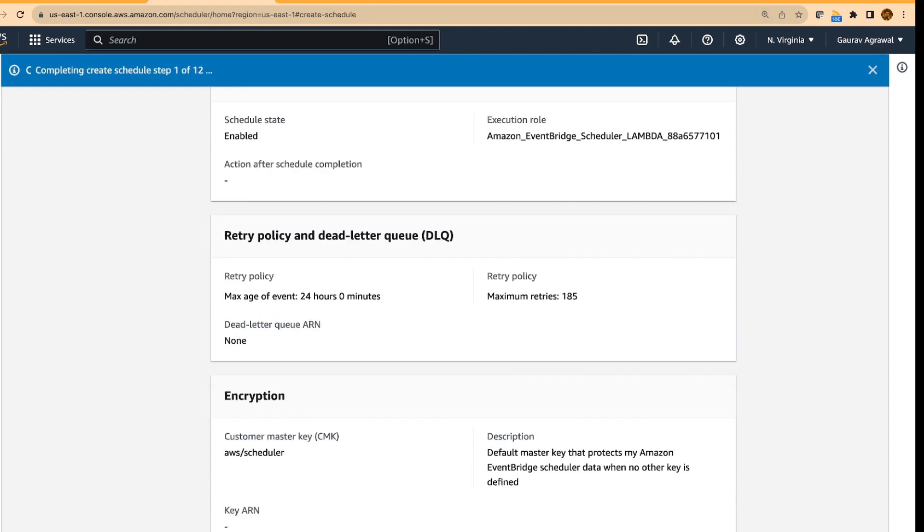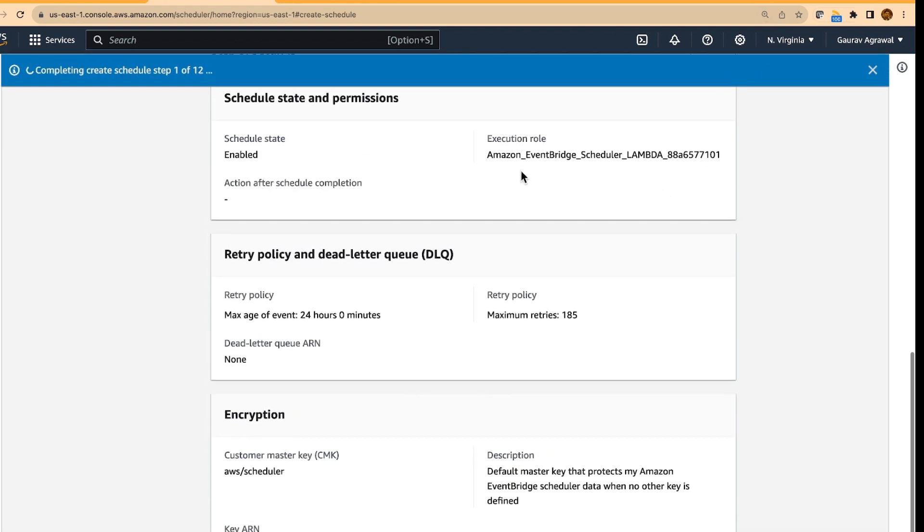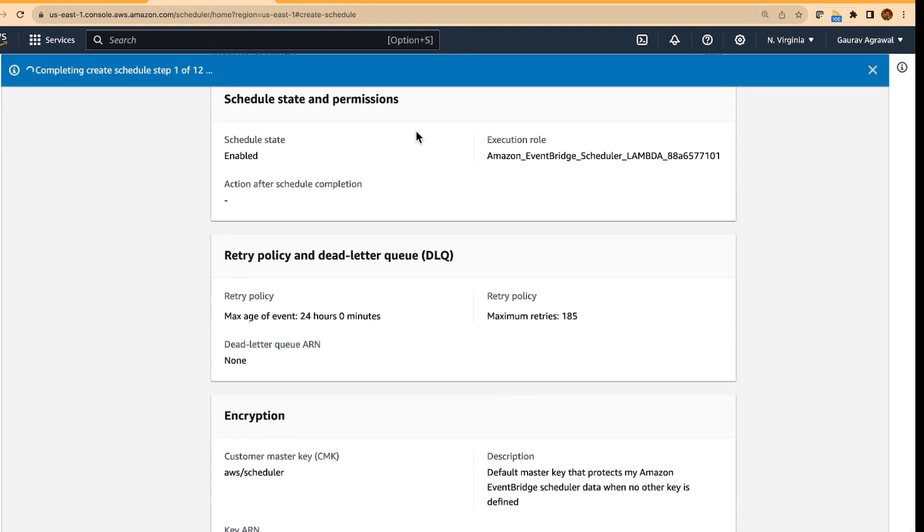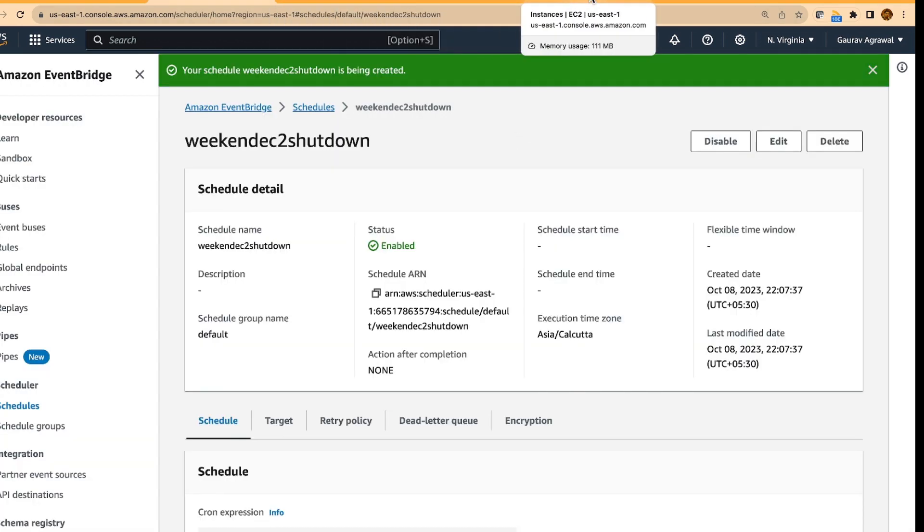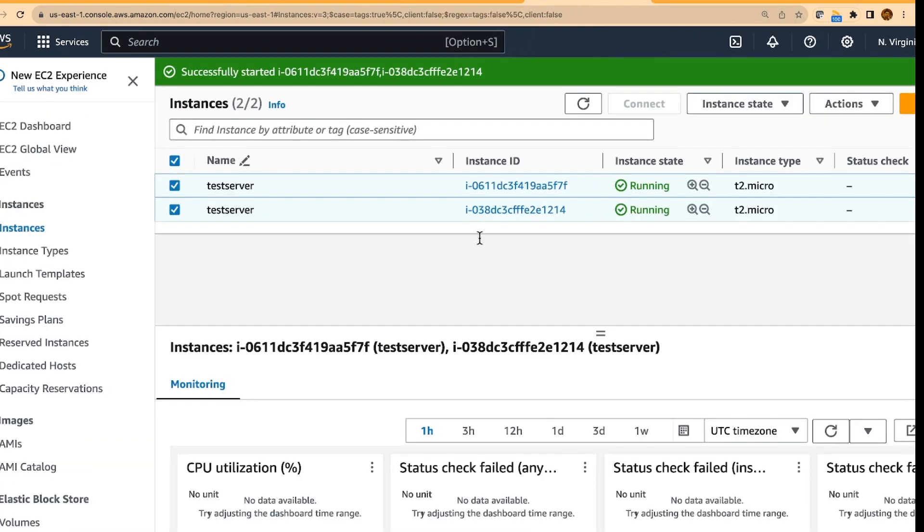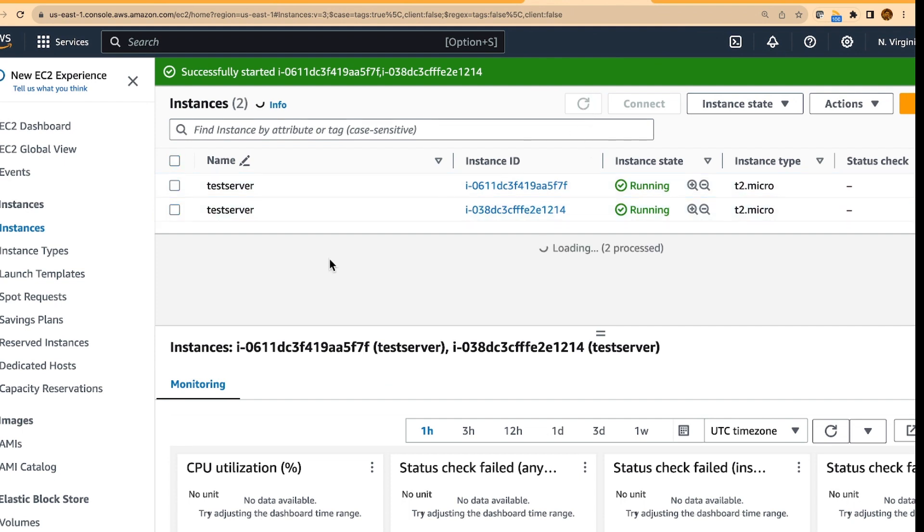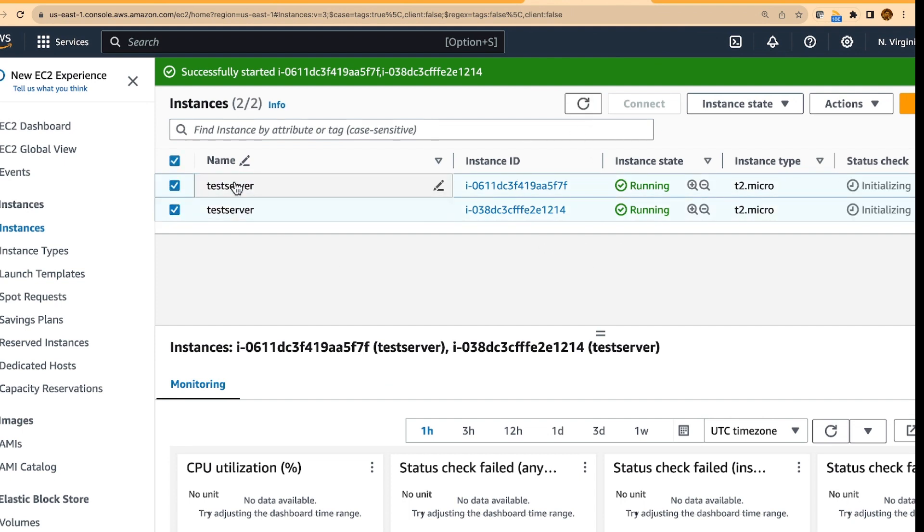Now the time is 1007, what we will do is we will go back to our EC2 instances. And we will do one thing,